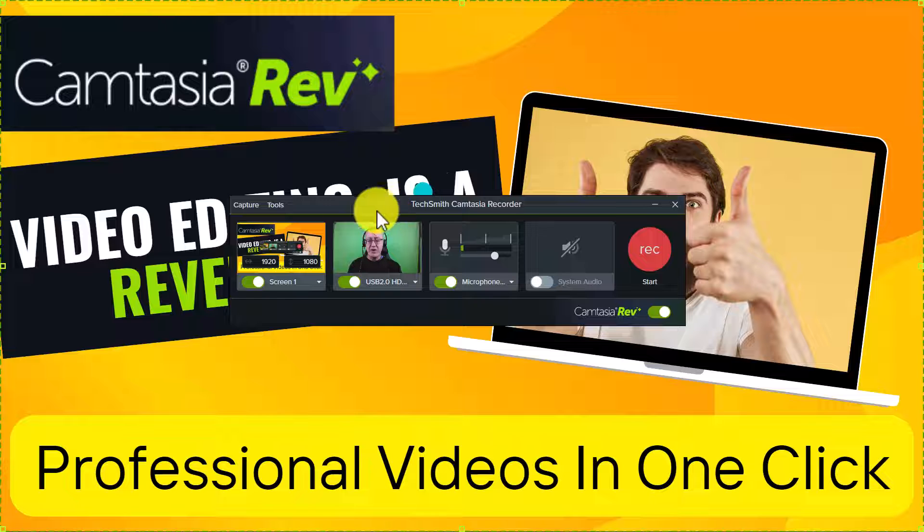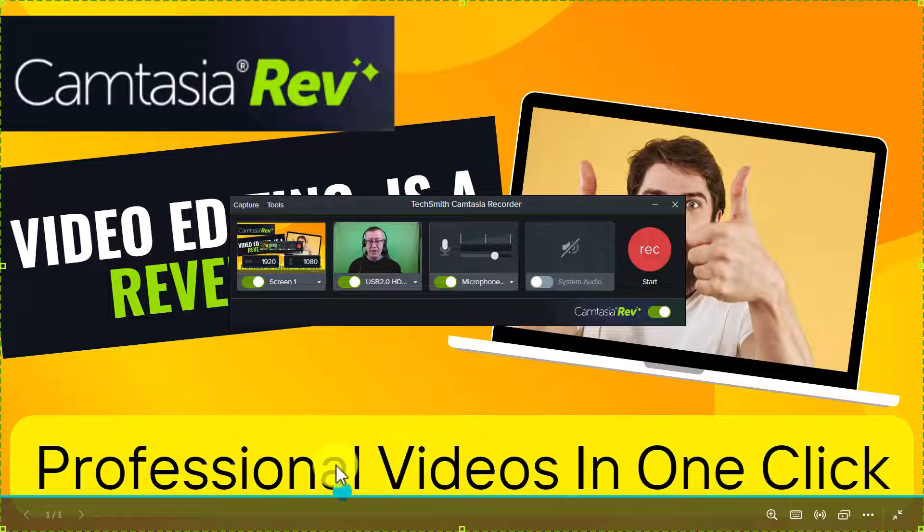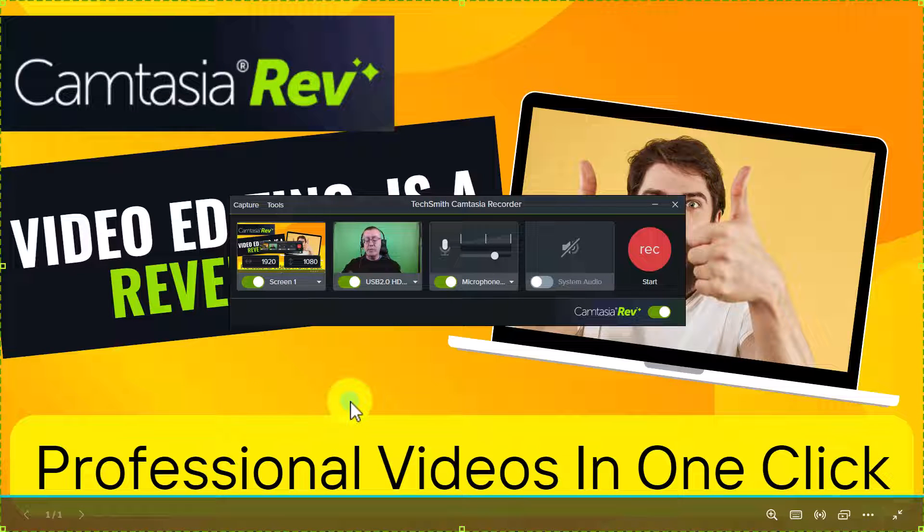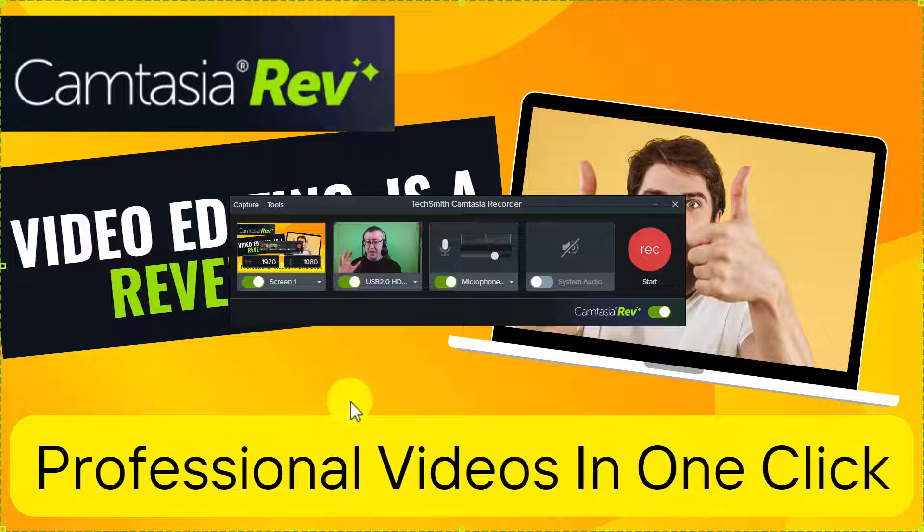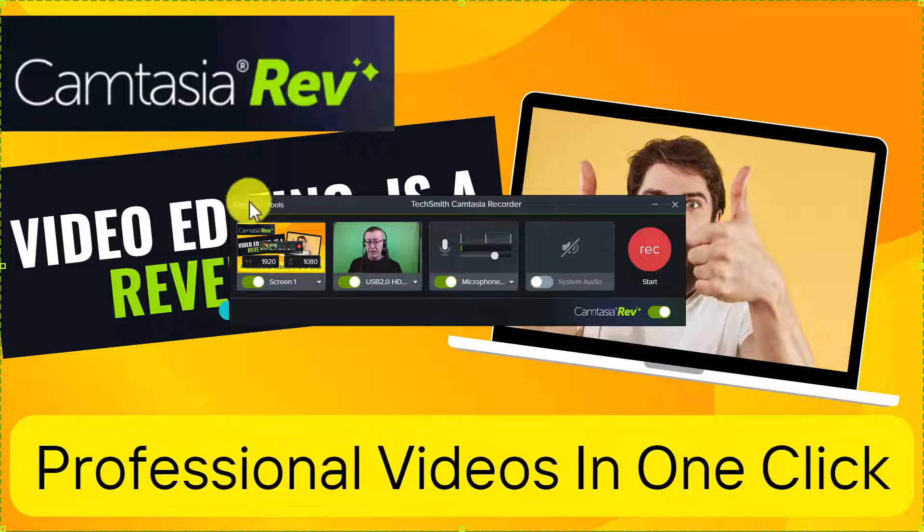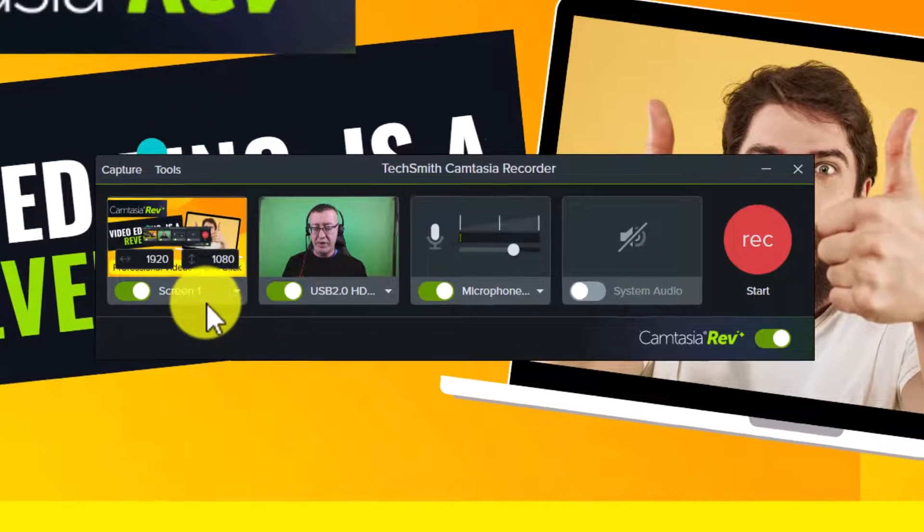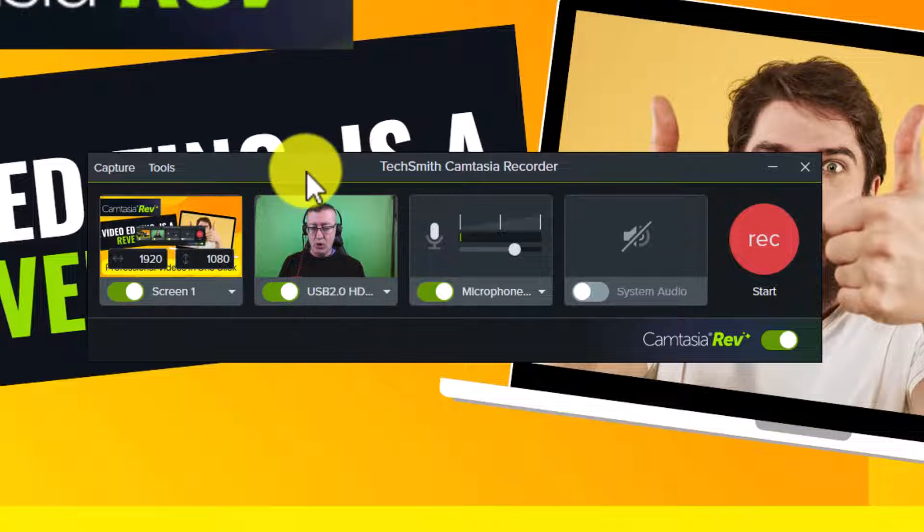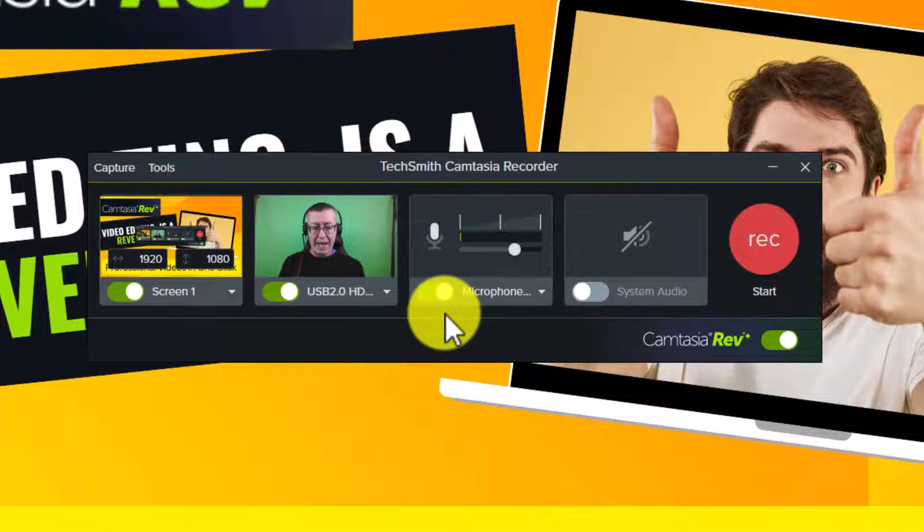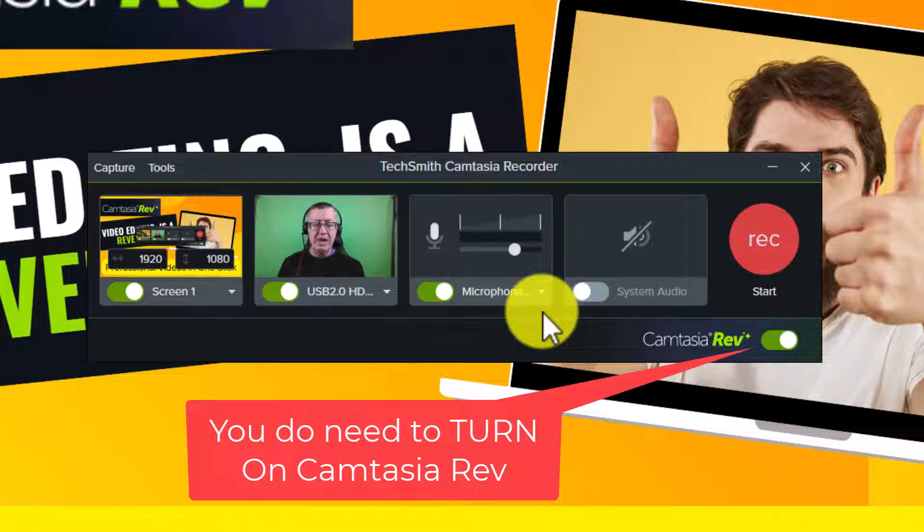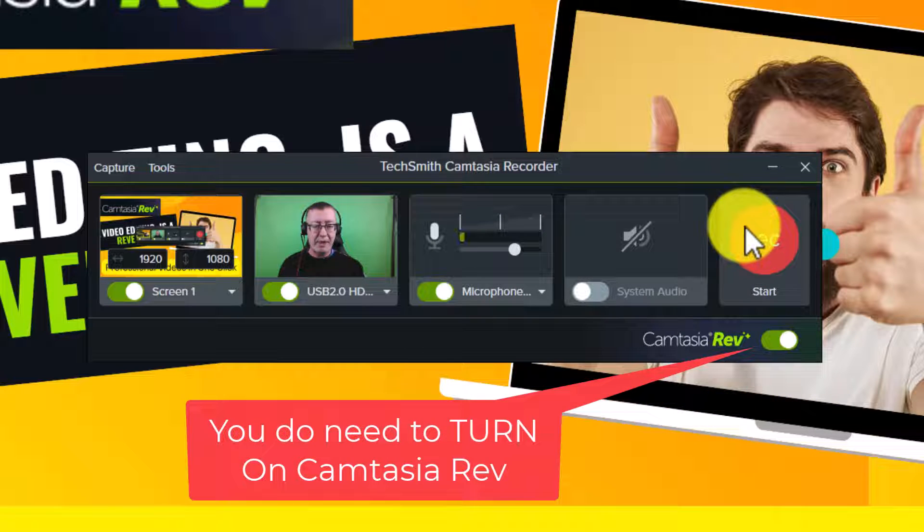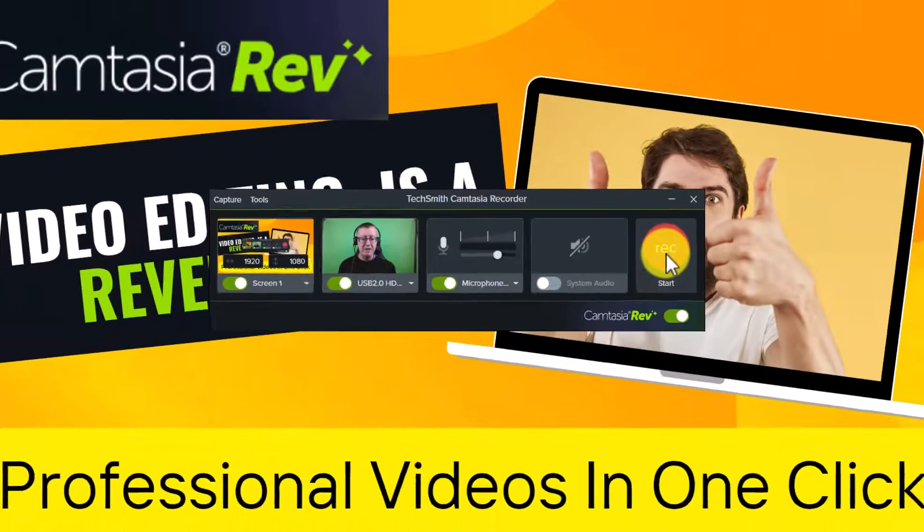So the next thing I'm going to do is just open something up on the screen of my computer to make it look more interesting. So now you can see that I've got a more interesting background. Obviously that could be anything, whatever you open up on the screen of your computer will come out in the recording. So I'm going to be recording my screen plus my webcam plus my microphone, and I'm just going to simply click on this button and do a quick introduction.